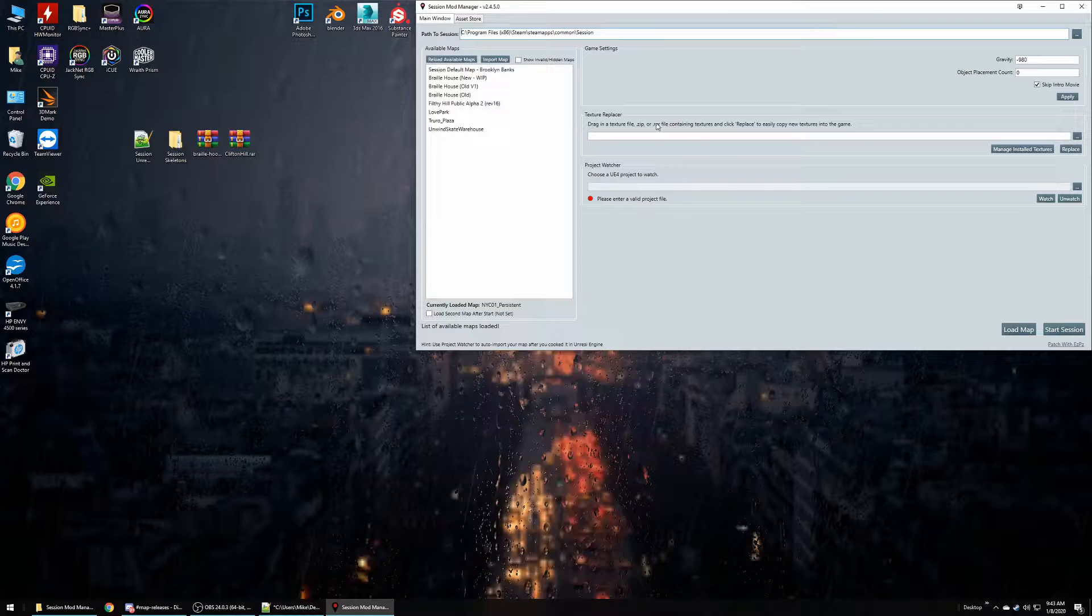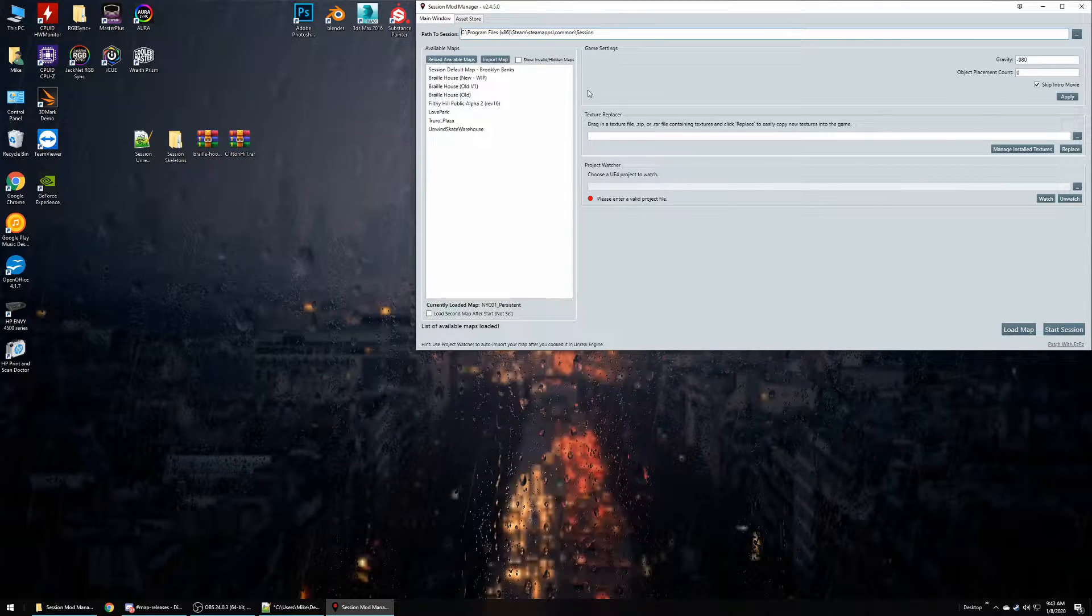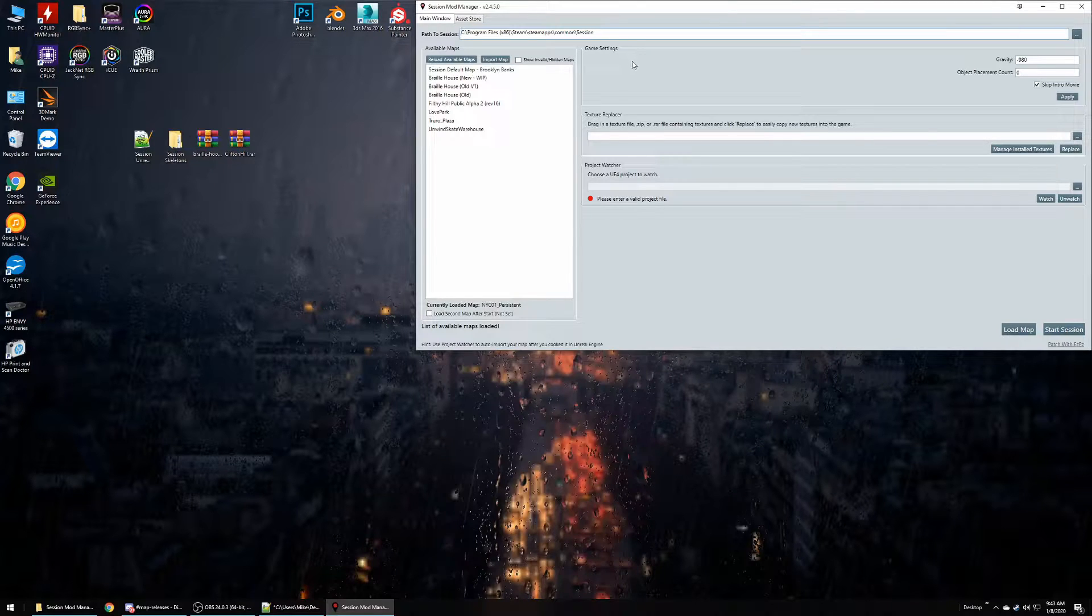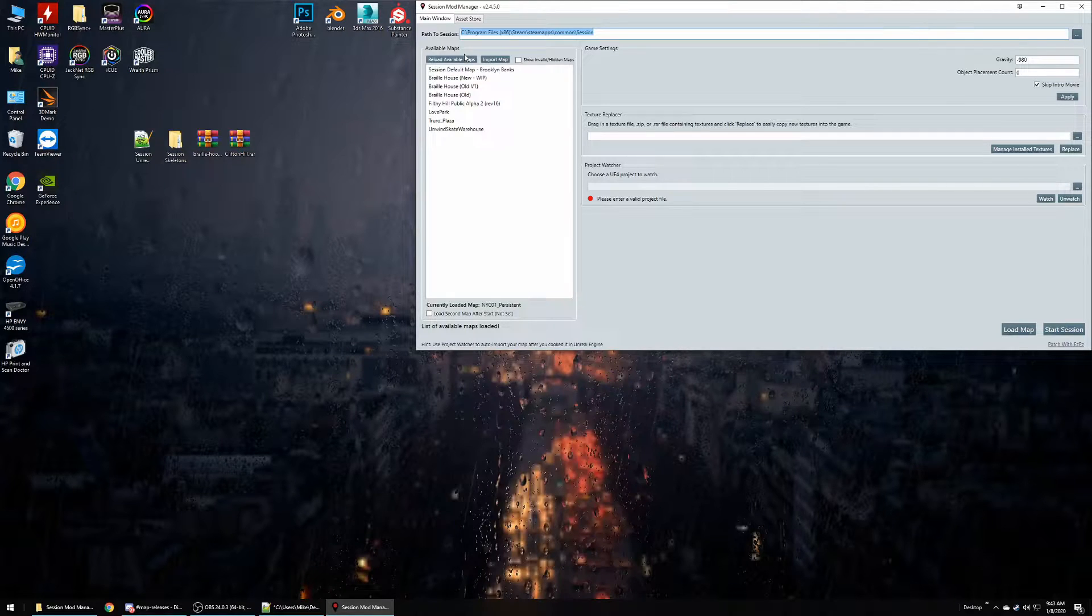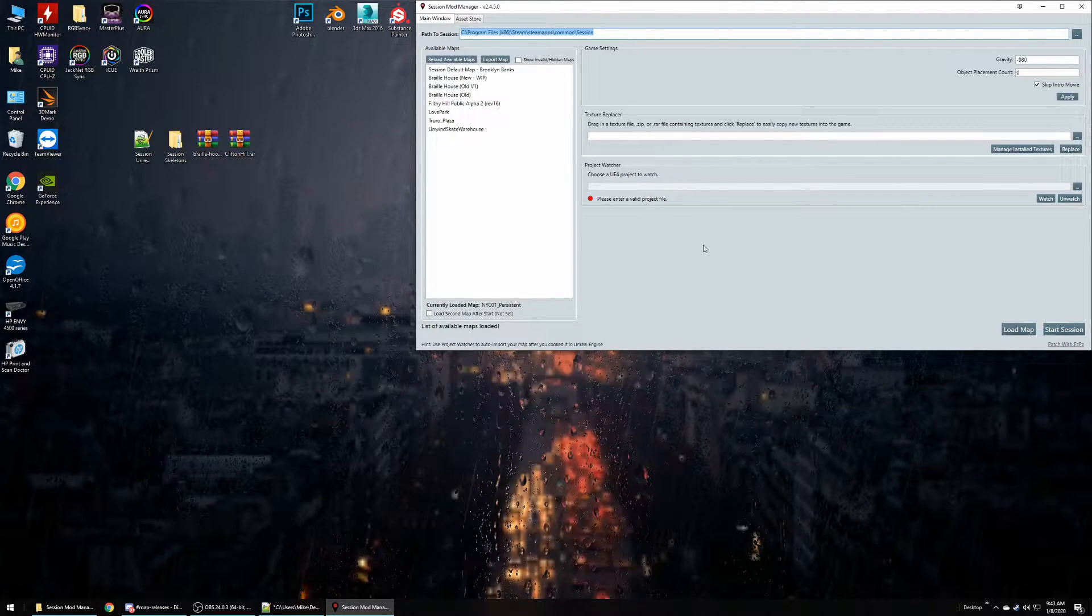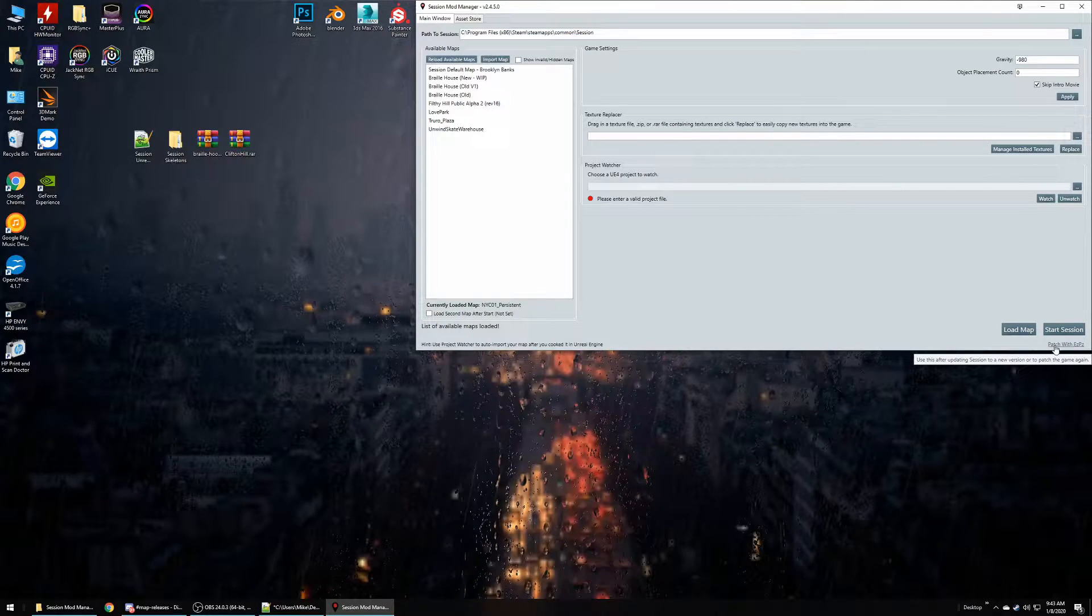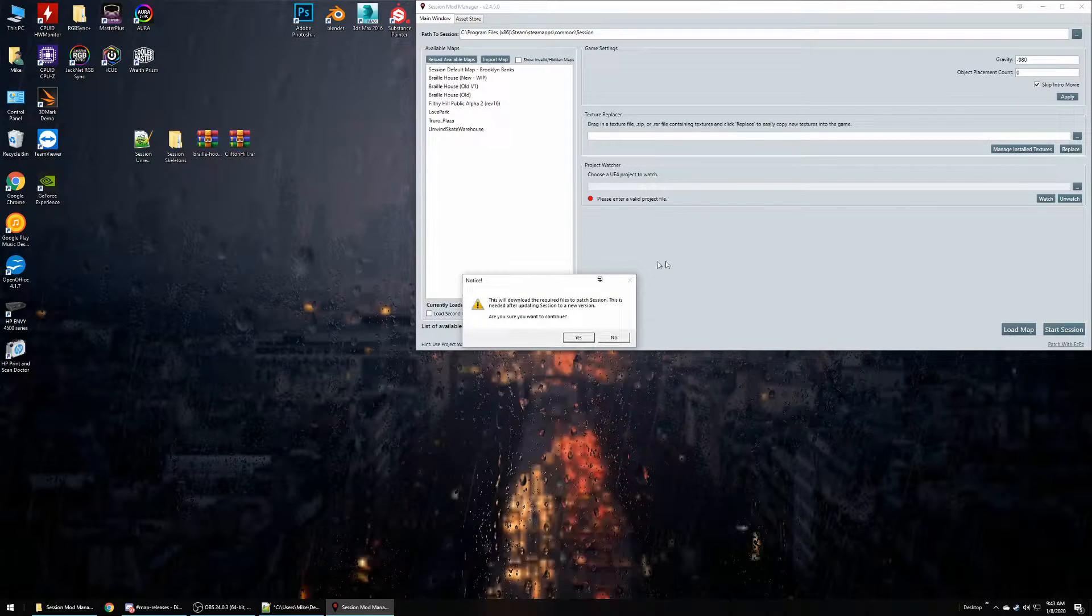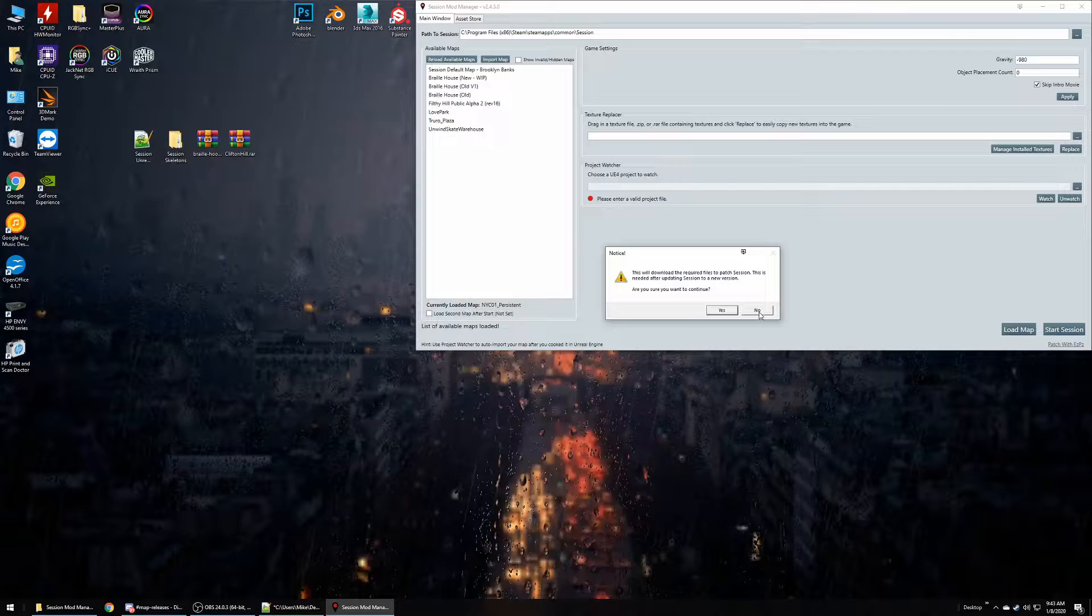After you download Session Mod Manager from GitHub, you'll open it up. The first thing you want to do is set the path to your Session game folder, that'll just be in your Steam folder. You can easily find that. The second thing you need to do is in this bottom corner, make sure you patch with the Easy Peasy patch. There's other tutorials that will go through that.